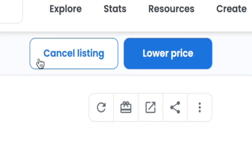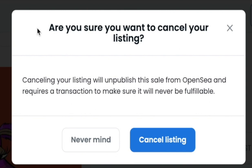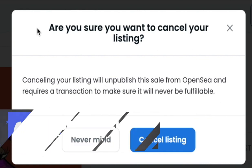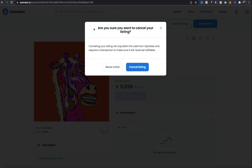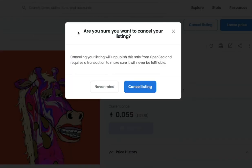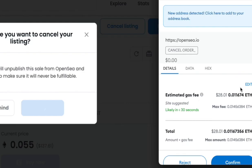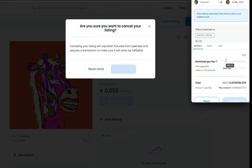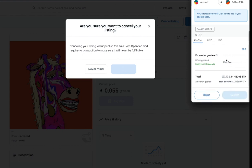I'm going to go ahead and click the cancel listing button. The prompt says: 'Are you sure you want to cancel your listing? Canceling your listing will unpublish this sale from OpenSea and requires a transaction to make sure it will never be fulfillable.' What that means is that there is going to be a gas fee. When I hit cancel, it's going to confirm that I want to complete this and give me an estimate of the gas cost. If you don't want to pay this, another option would be to just wait the additional six days for the listing to expire, but I'm going to go ahead and hit cancel to make sure this NFT isn't sold, and hit confirm.